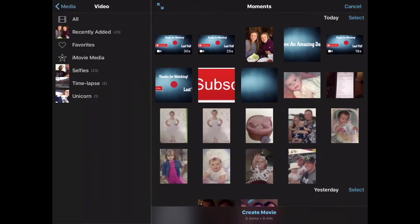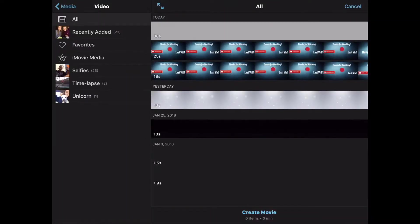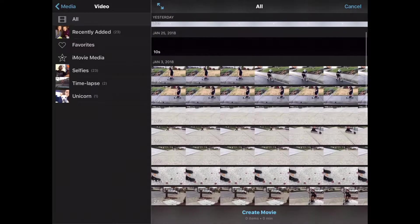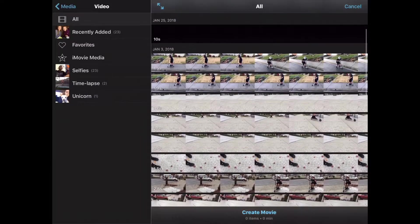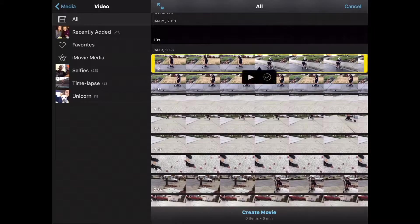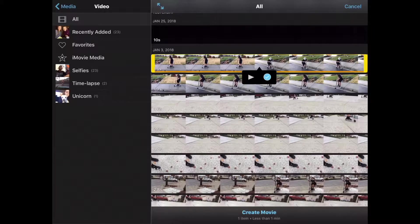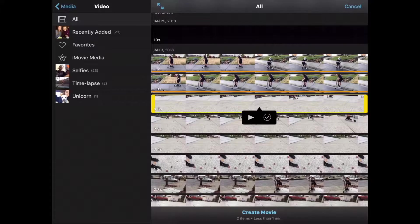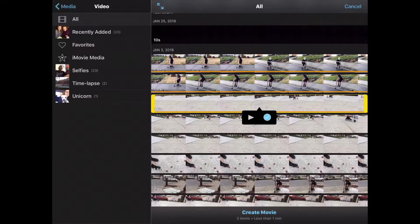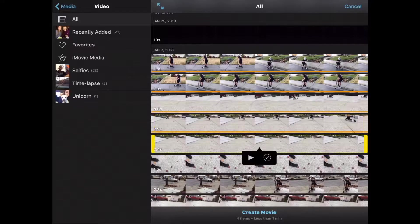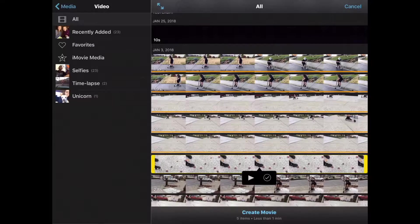Sorry about the background noise because it's my grandpa's birthday party. And so you're going to click on the videos that you want or pictures. And so you're going to click all of them like this.